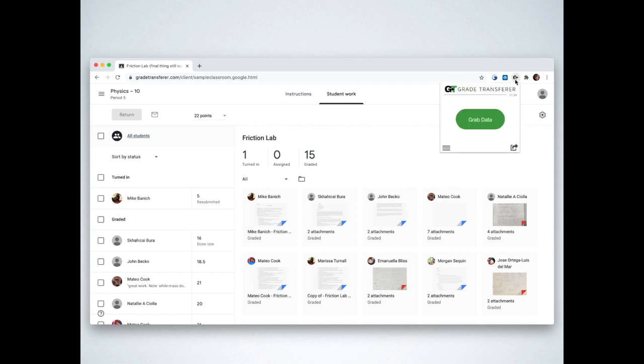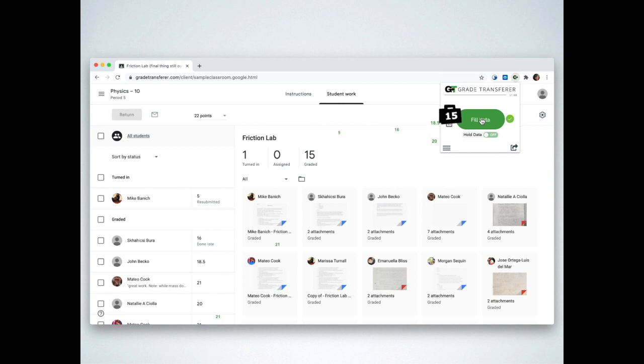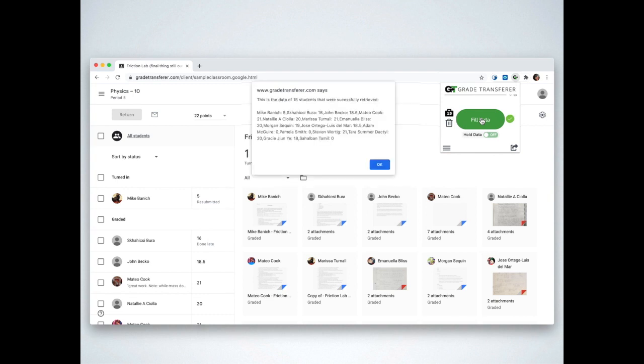To use it, simply click the icon, followed by the green button. Grade Transfer grabs the grades and names from a particular assignment and places them into its storage briefcase. If you ever want to view the data, just click the briefcase. To clear it, click on the trash icon. It also provides a summary after each action it performs.